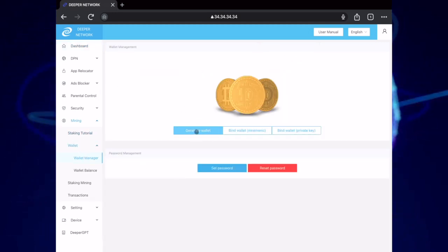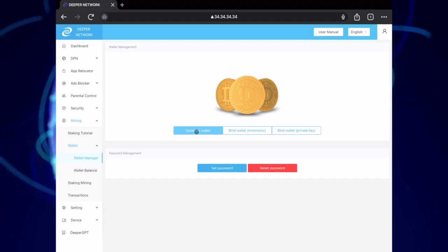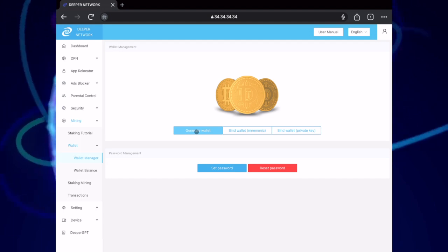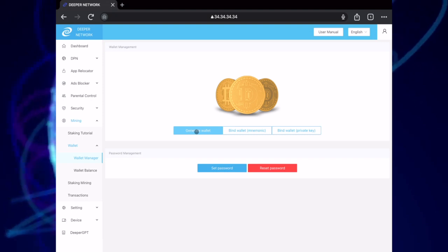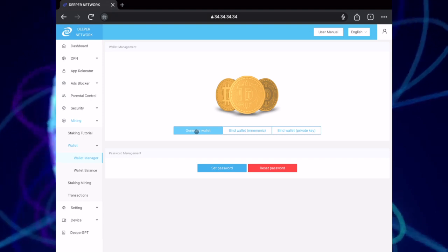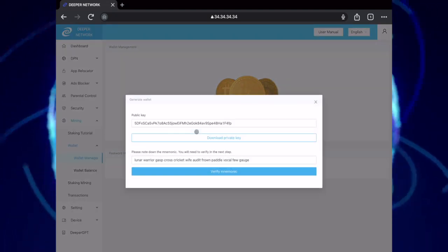The first time that you open Wallet Manager, you'll be asked to input a new password and then confirm that password. Once that's complete, click on Generate Wallet.